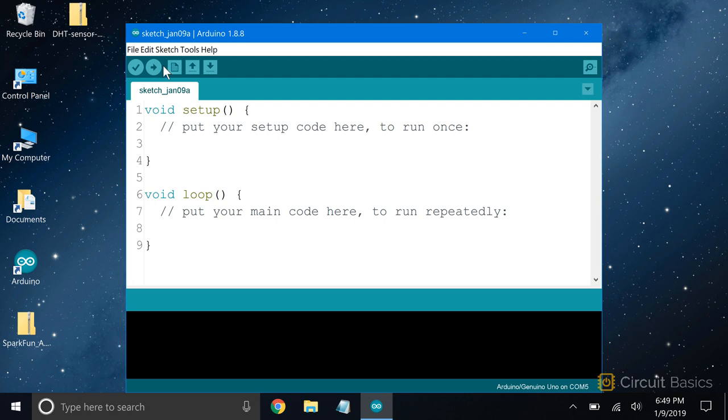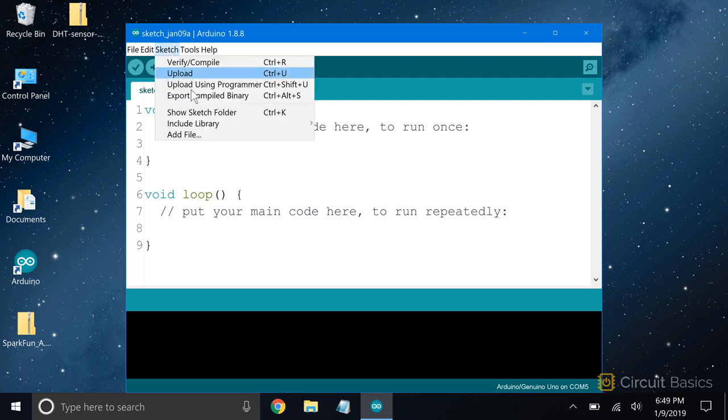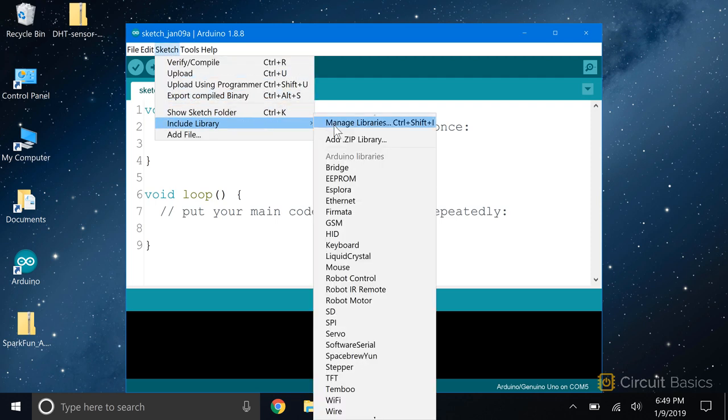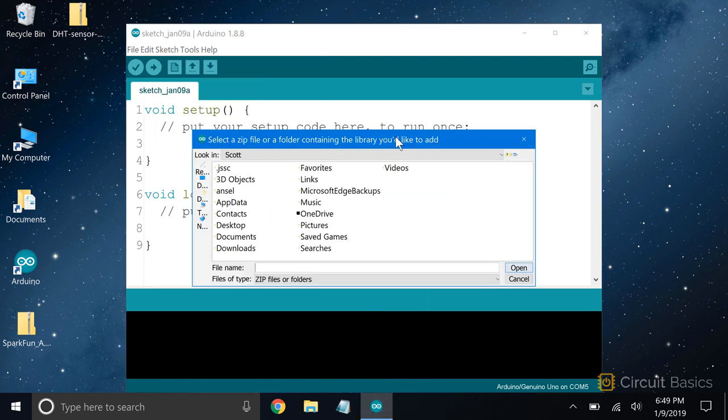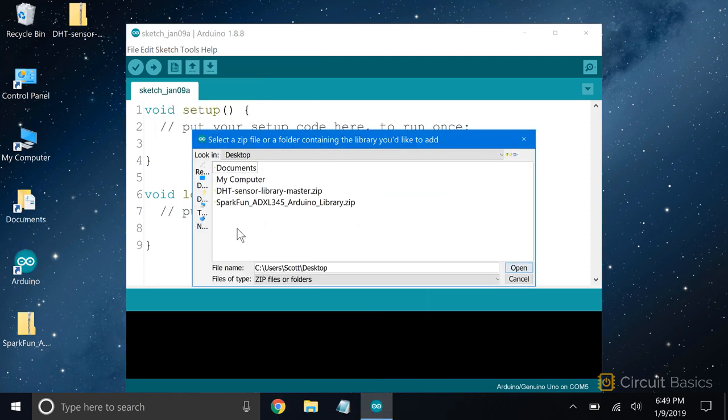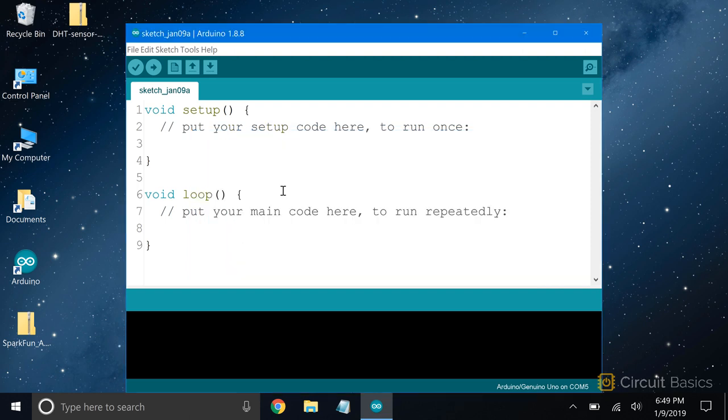Now we can install it the same way we install any other library that's packaged in a zip file. In the IDE, go to Sketch, Include Library, then Add Zip Library. And the zip file will be installed as a library.